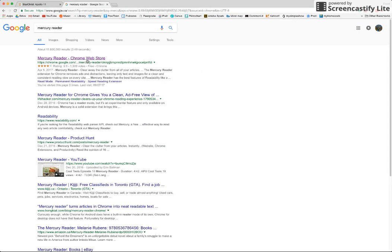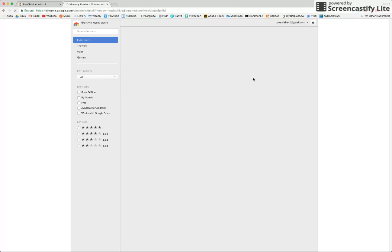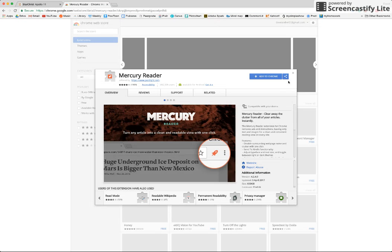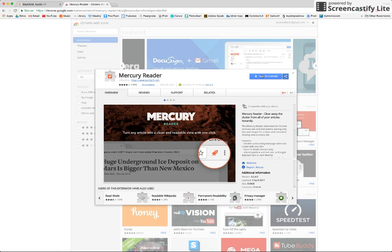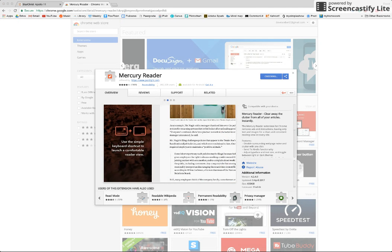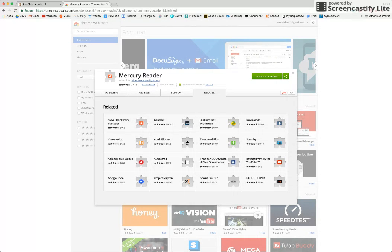So here it is. First one, the Chrome Web Store. They say it's a store, but this one is free. So you just add extension, and it should come up here in this upper right corner, and there it is.